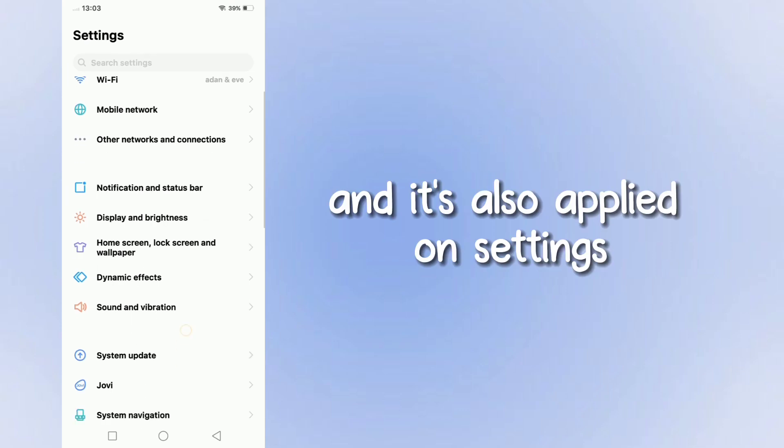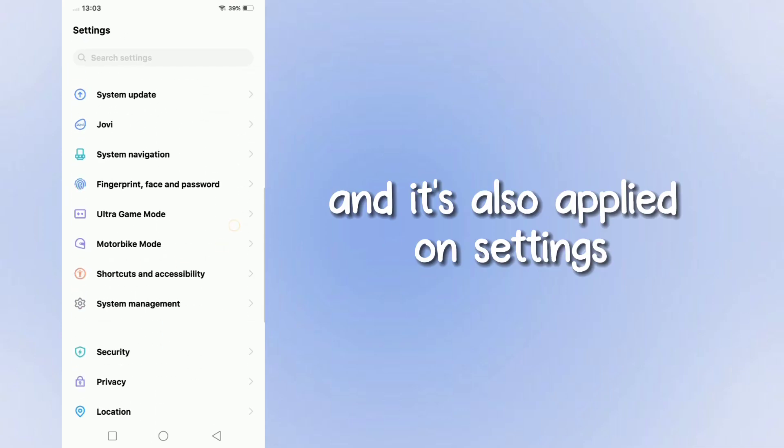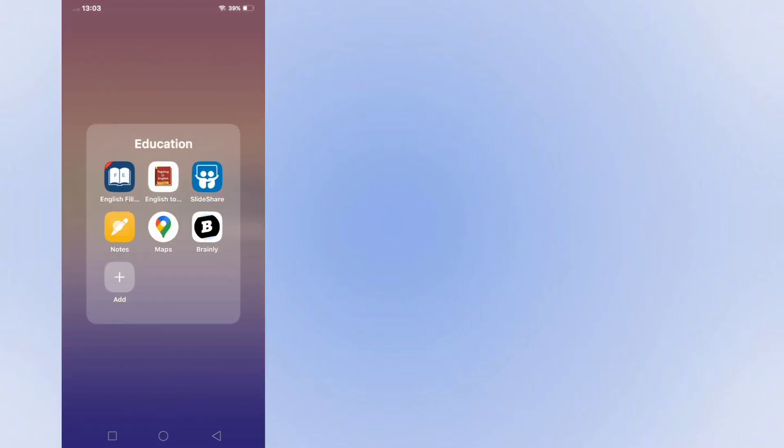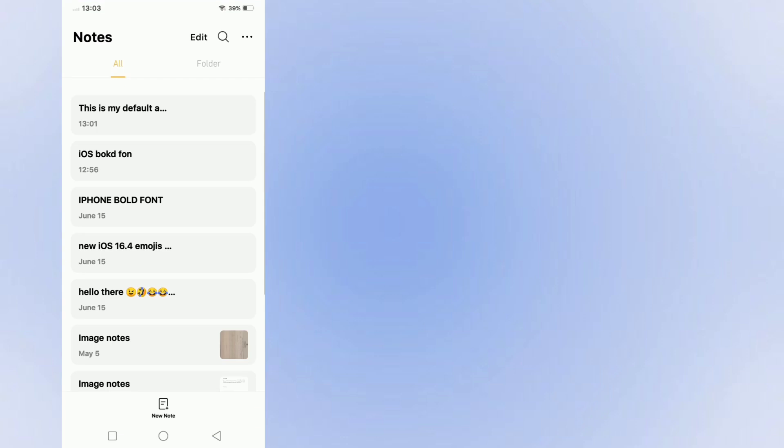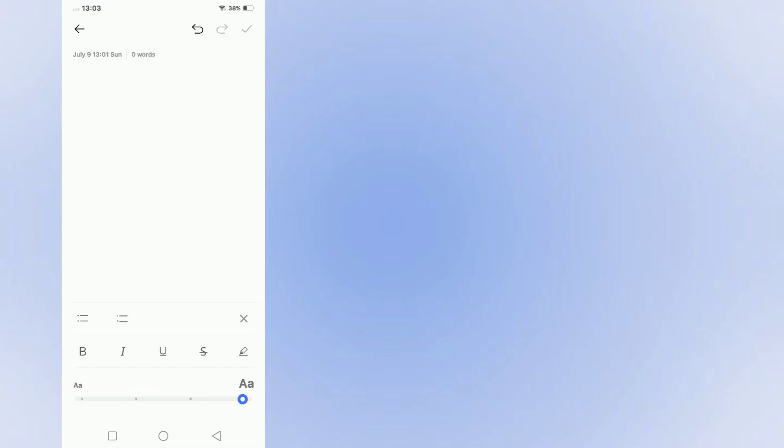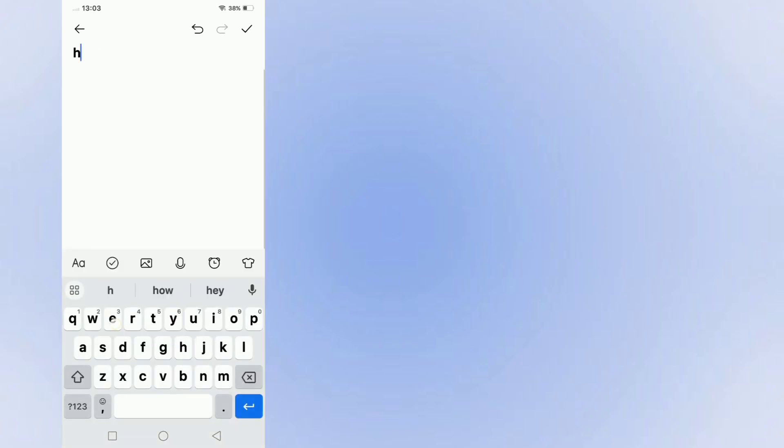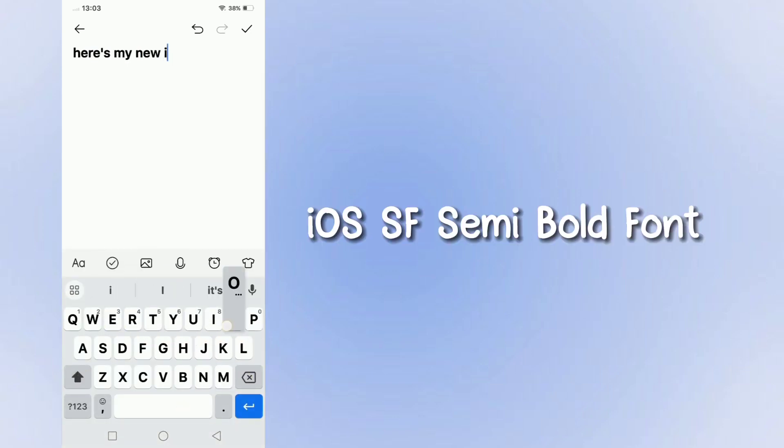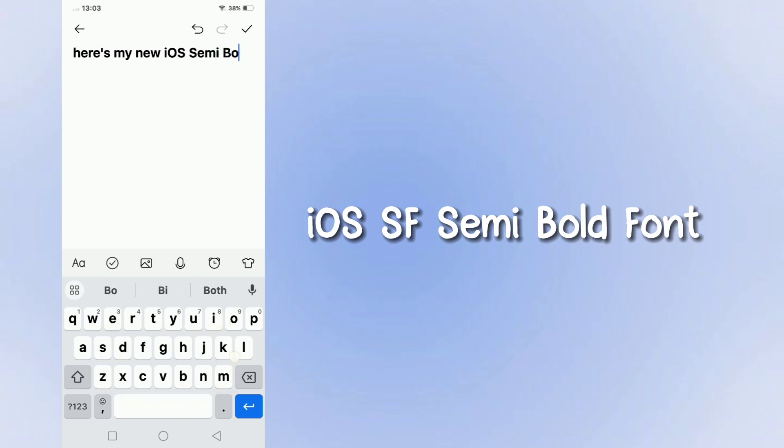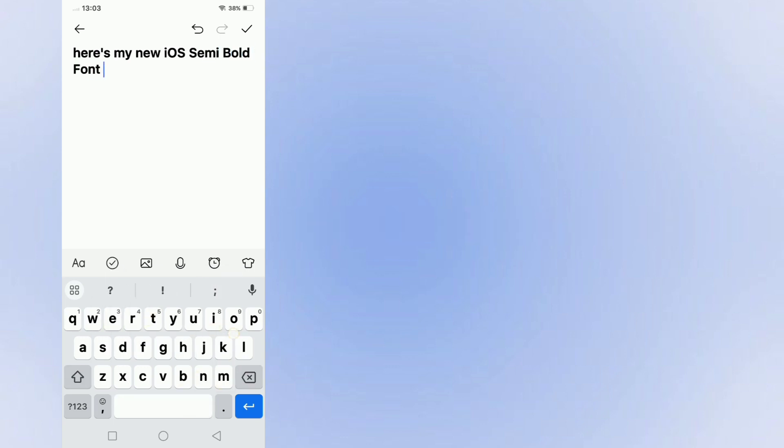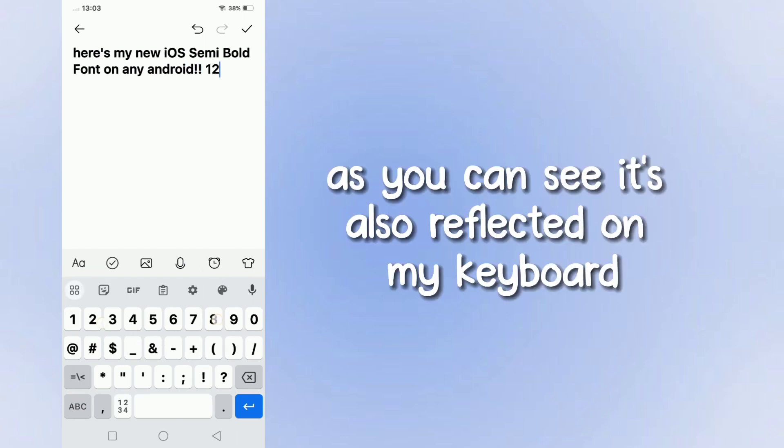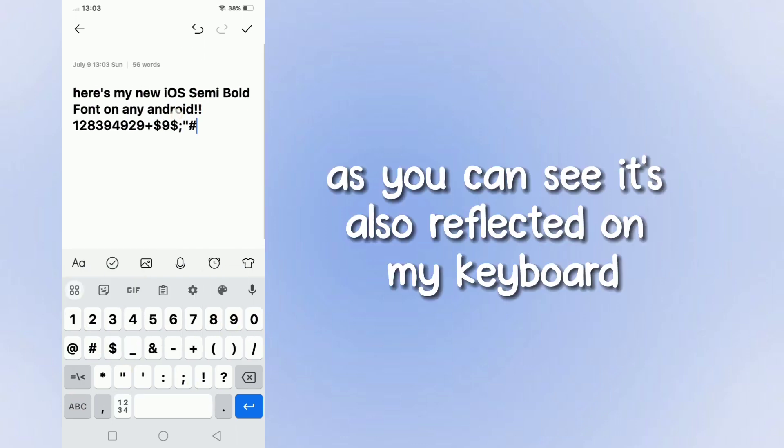And it's also applied on settings. As you can see, it's also reflected on my keyboard.